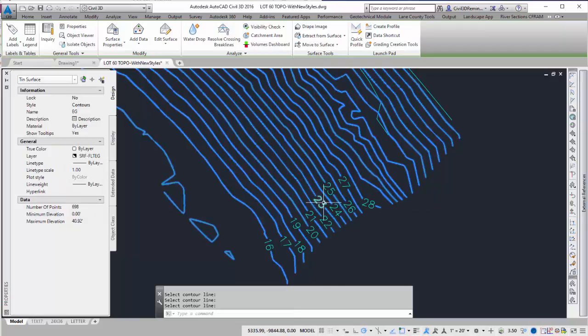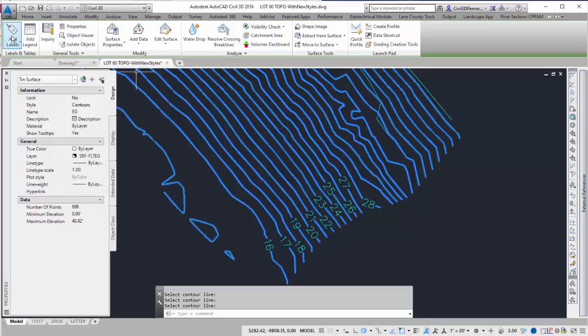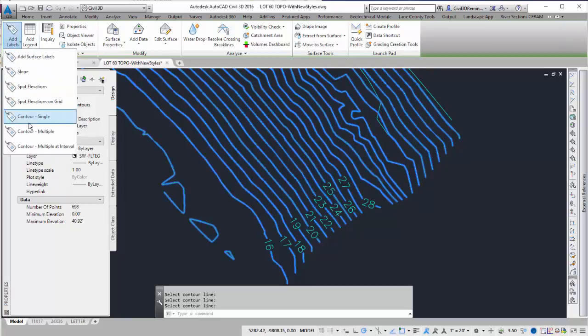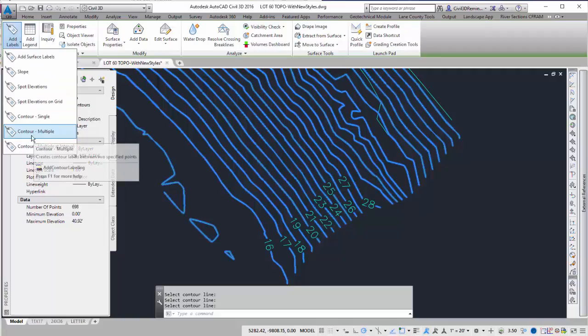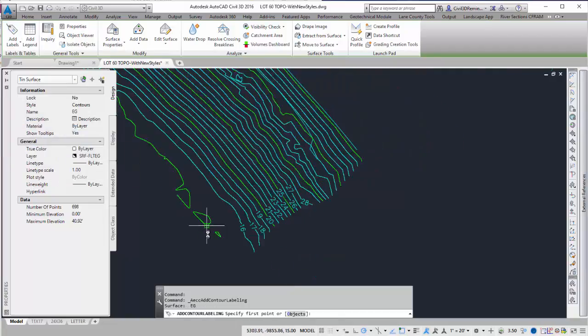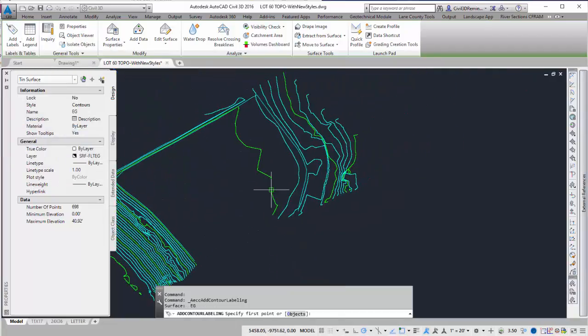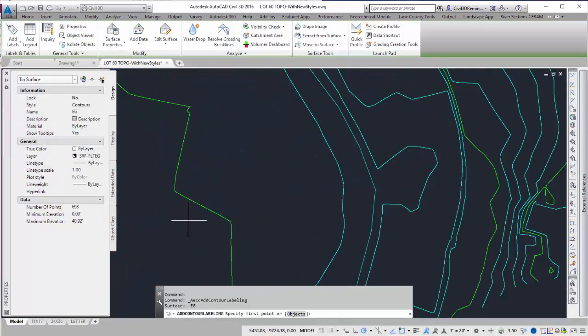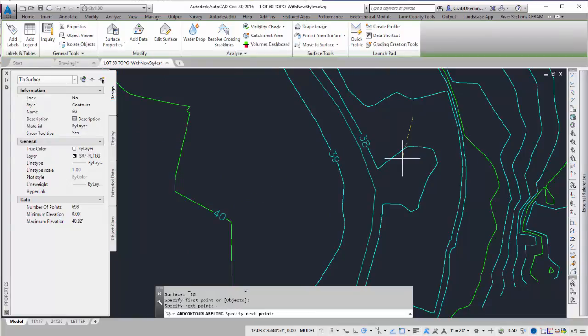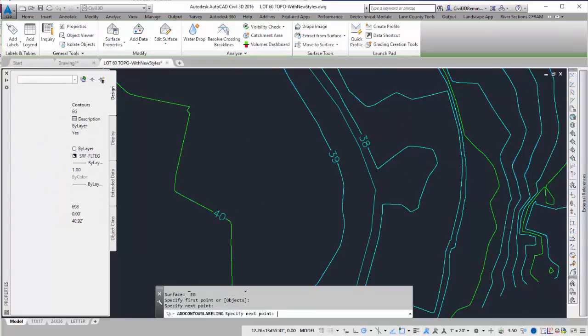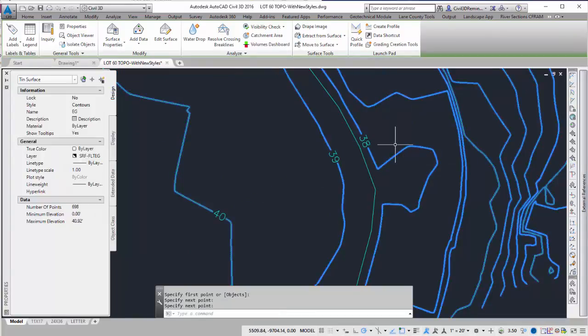Sometimes I want to label a whole bunch at the same time. To do that, I can go back and do Contour Multiple. With Contour Multiple, I'll be able to select one point and then select a second point. And anywhere in between those two points are going to be labeled.